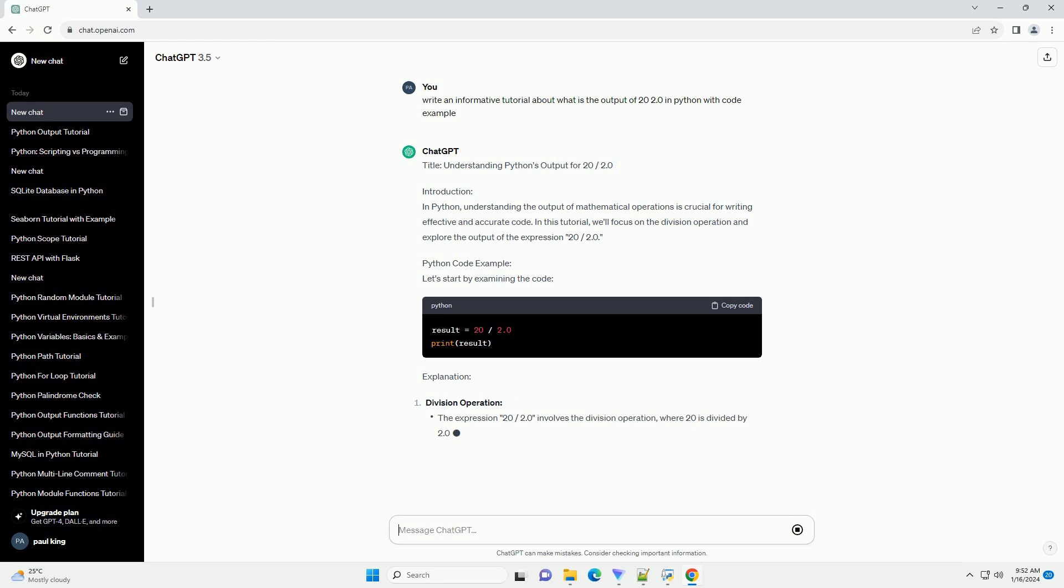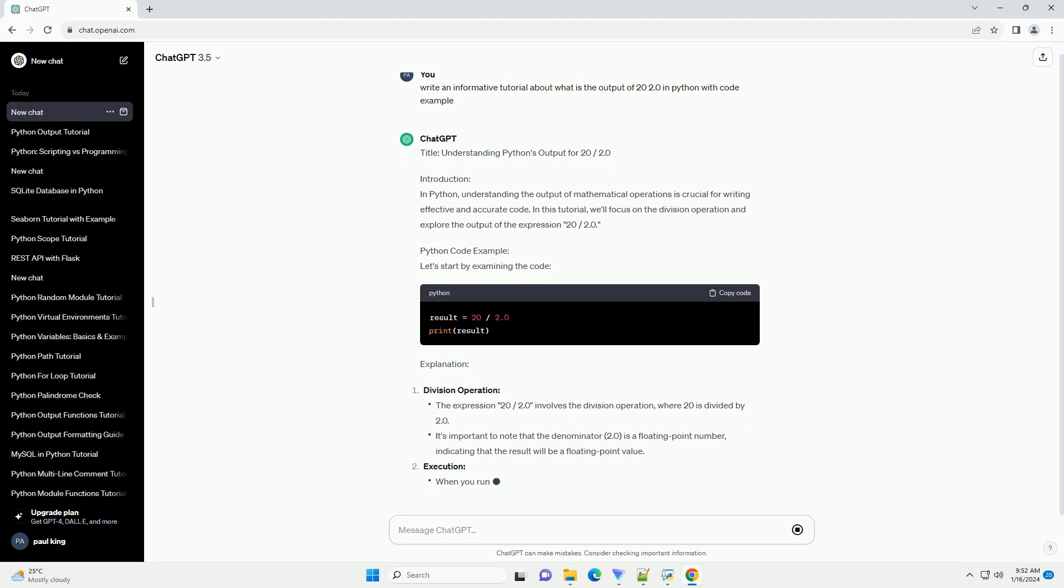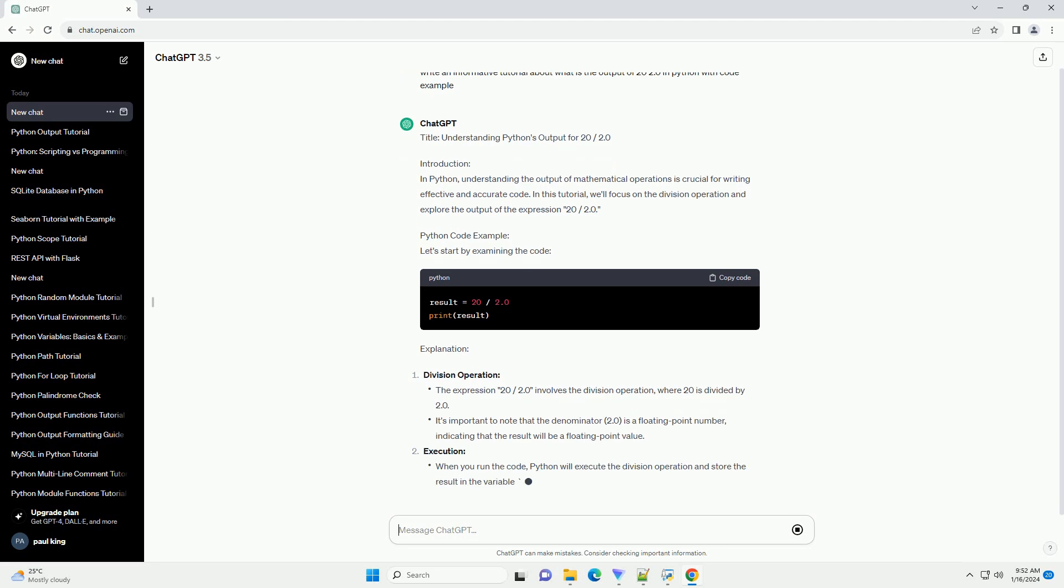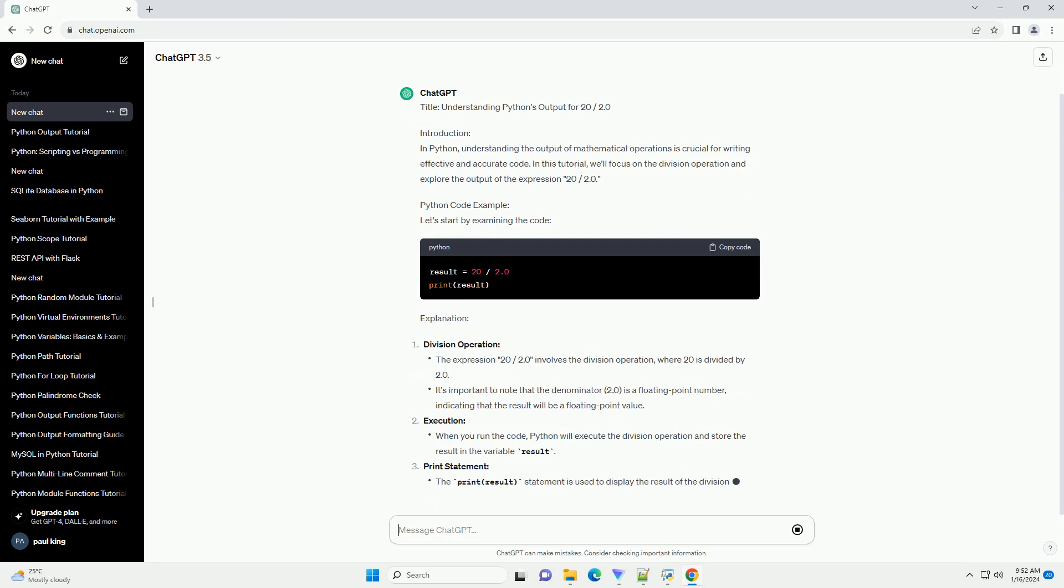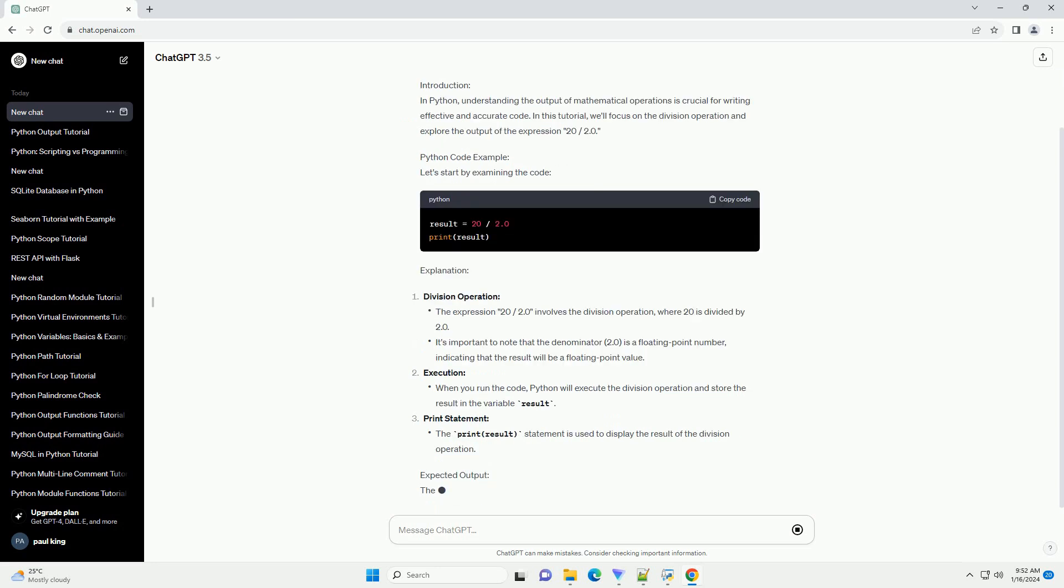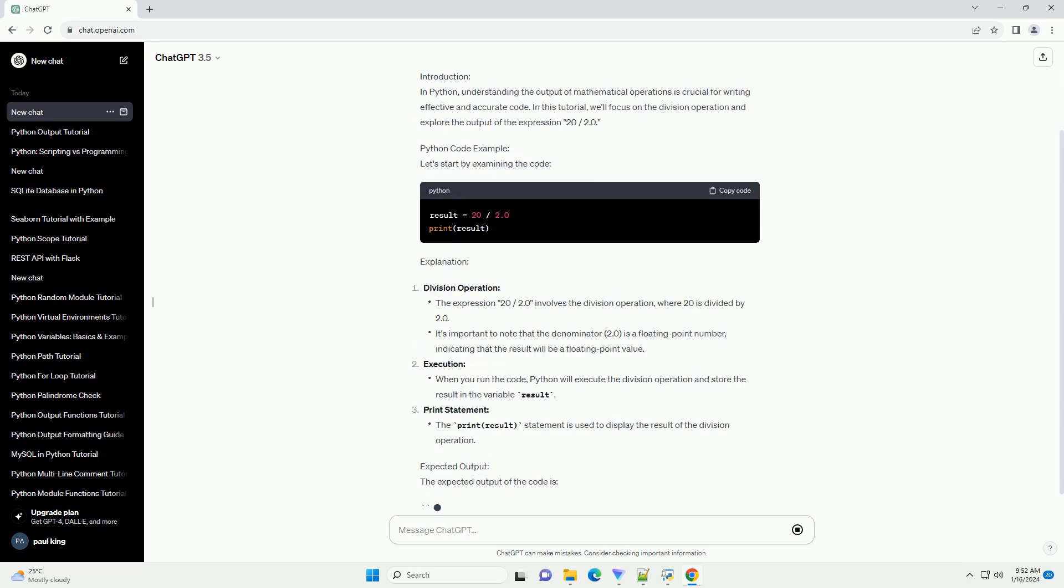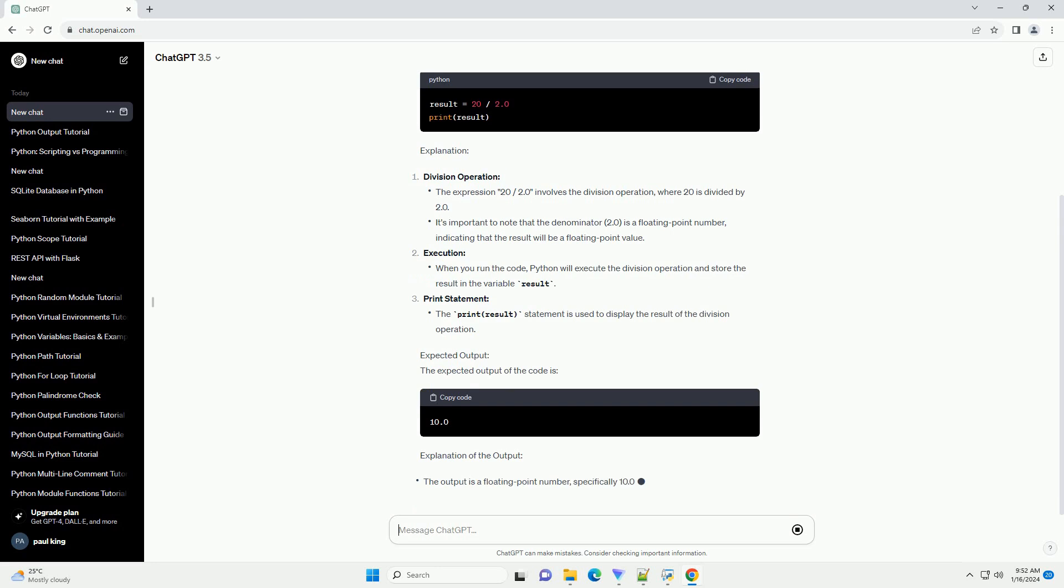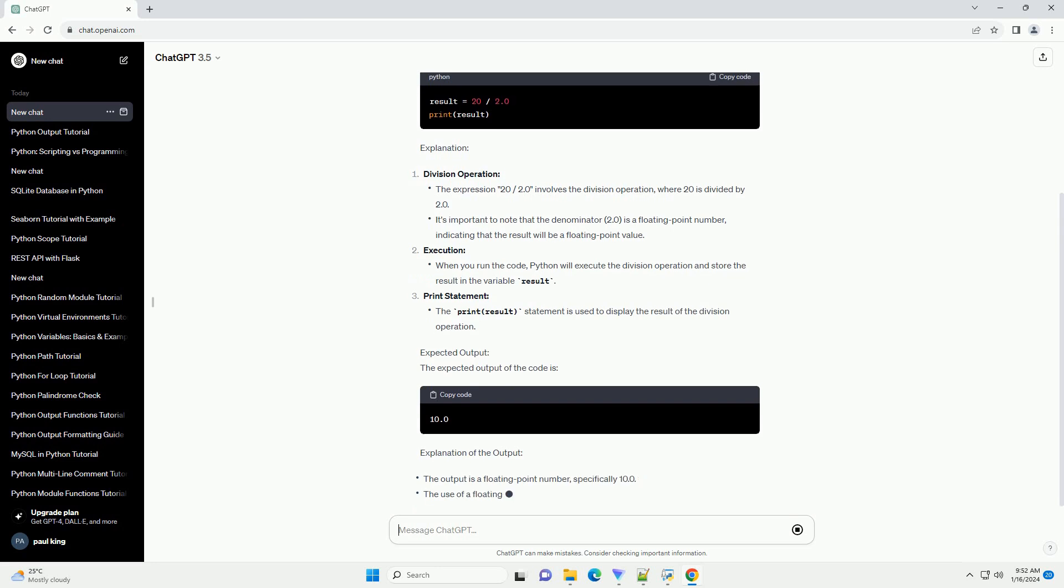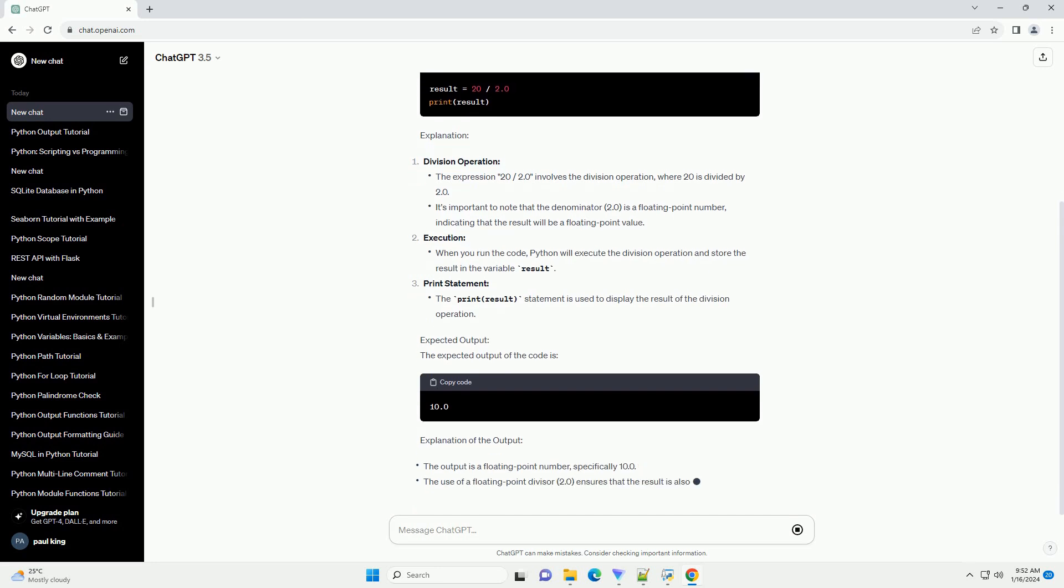Python code example: Let's start by examining the code. Explanation: Division operation. Execution: Print statement. Expected output: The expected output of the code is... Explanation of the output.